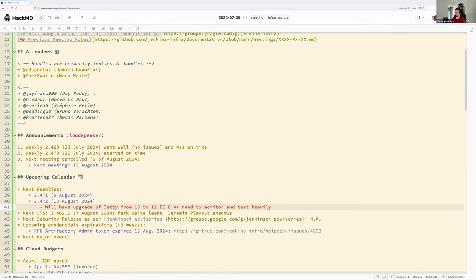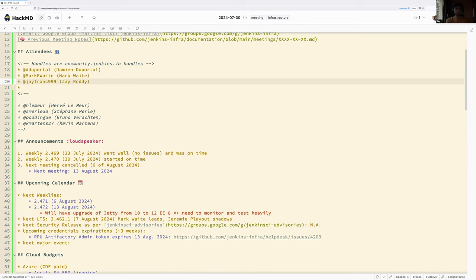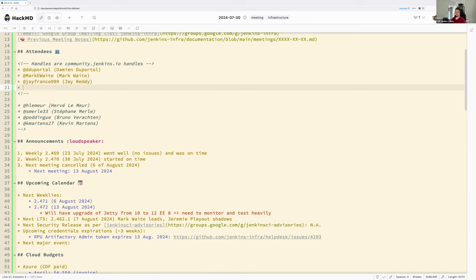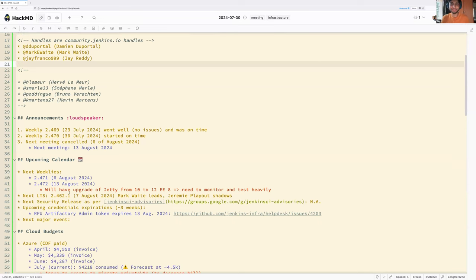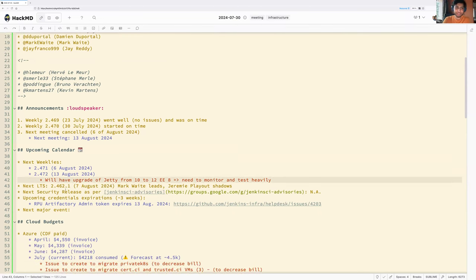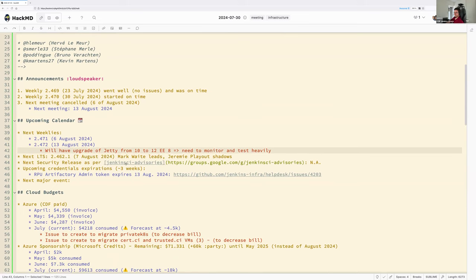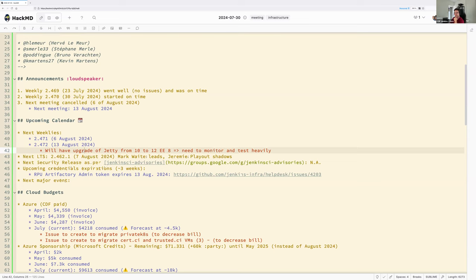Jay just joined — hello Jay. So that means in two weeks, we will have to carefully test on Infra CI. That will be a real-life experience. Infra and Weekly are the two controllers that we run the weekly build on.